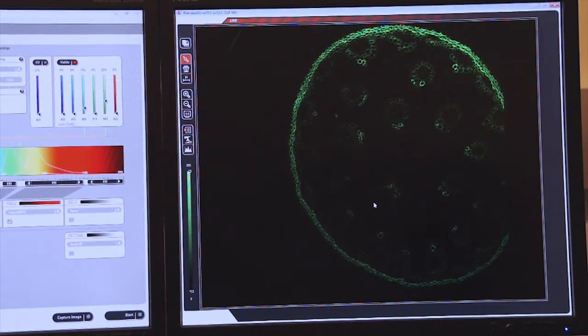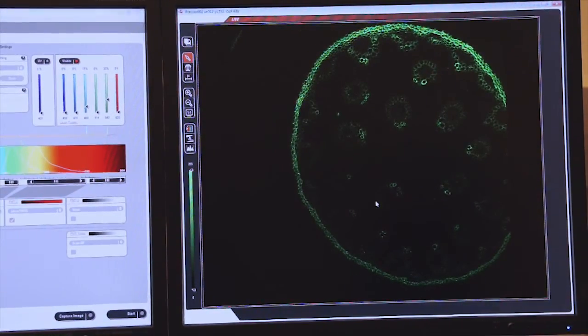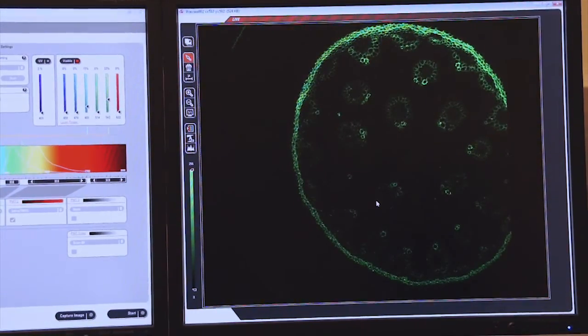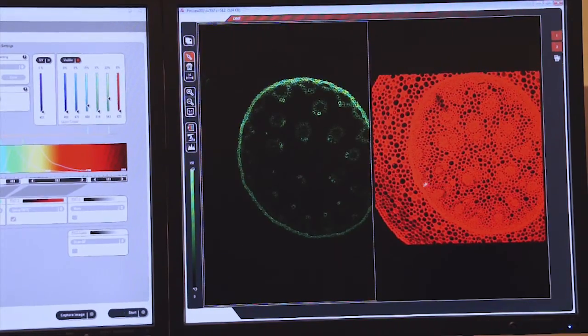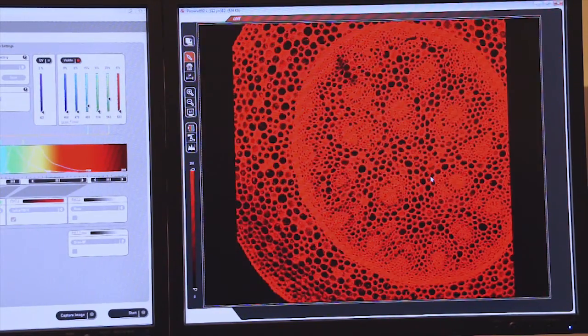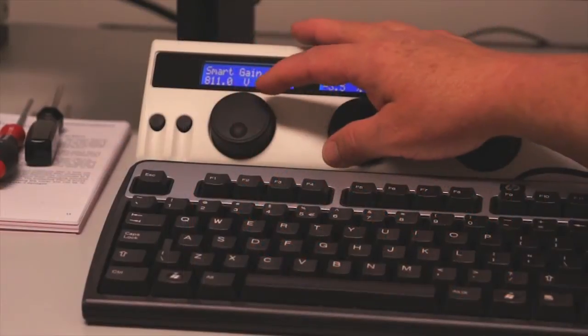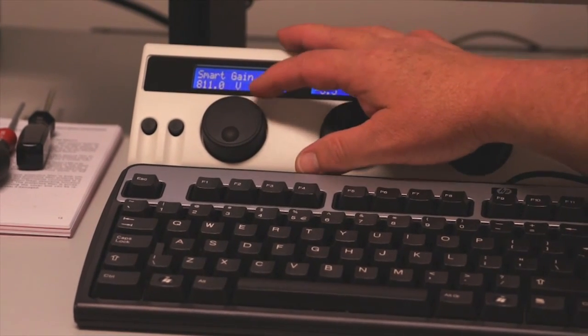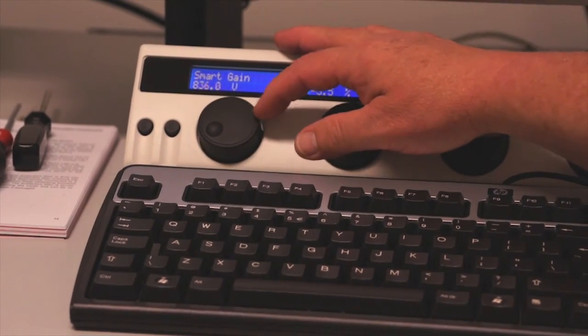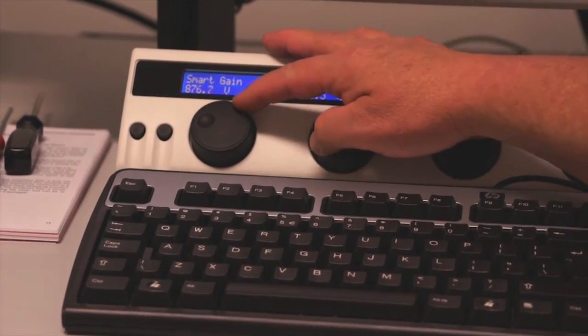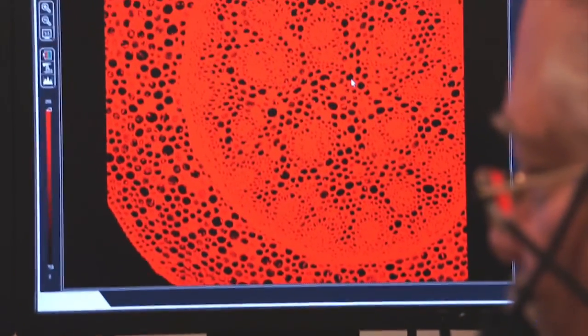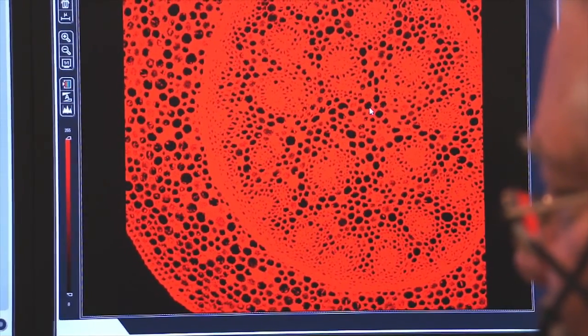We double click on this screen again. Now we can click on the right screen and control the smart gain for this image as well. Once again, we're looking for a smart gain of about 900 volts. And so you see here, I'm raising the voltage to about 900.